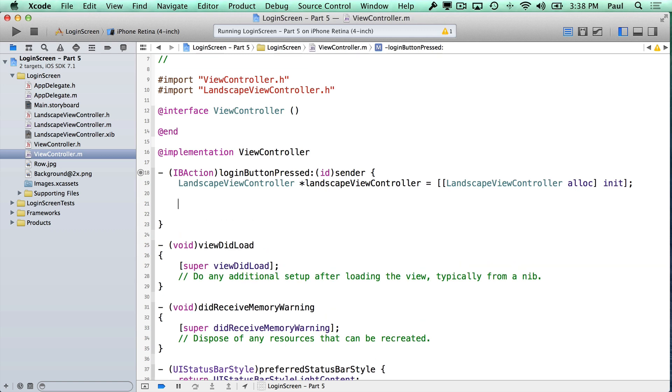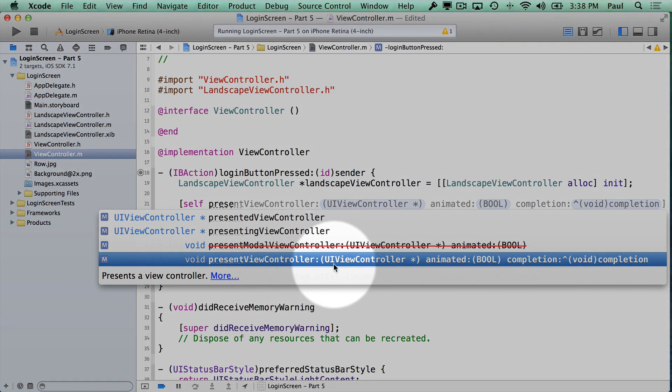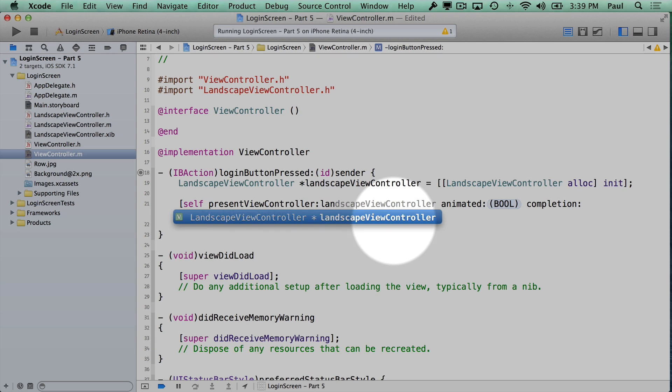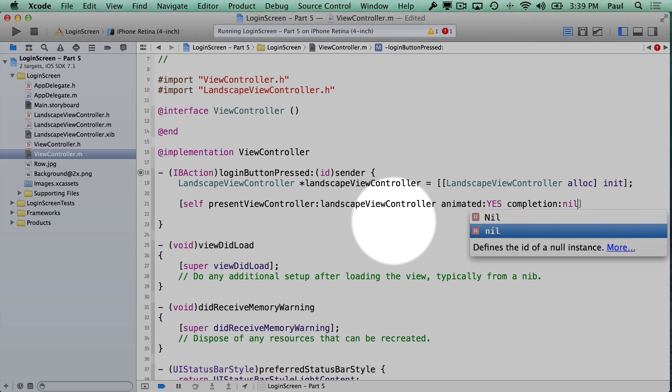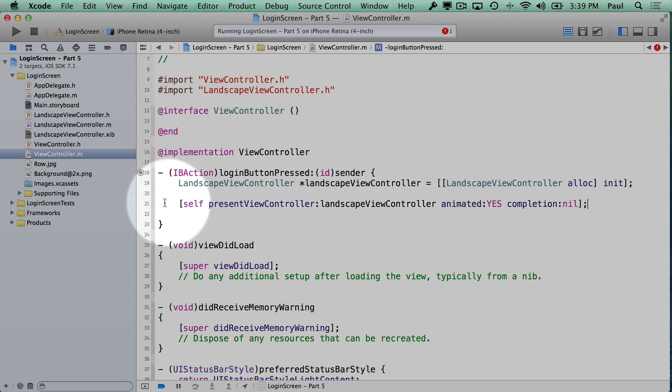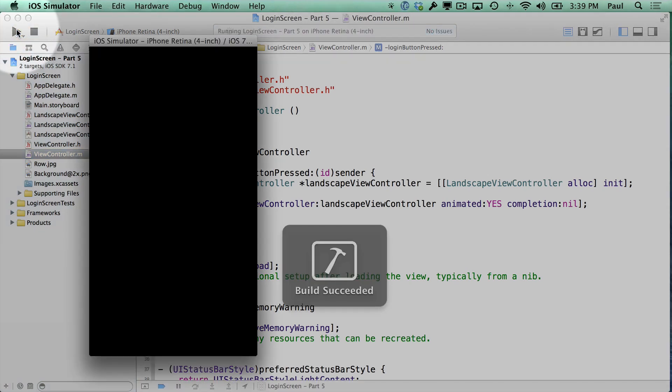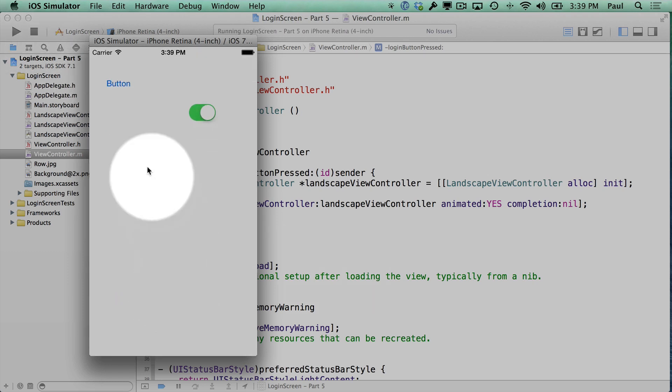And with this, we can now create it. So I can use the class name, alloc init. This is going to create the memory address and populate it with the valid object. Once we have a view controller object, we can present it. So we can do self, present view controller, animated completion block. The controller is the name landscape view controller, animated we'll generally want yes, and then completion we don't need to do anything so we'll just pass nil. So once we do that, if we stop and run, pressing login will make our view controller pop up. Now we have an issue here.